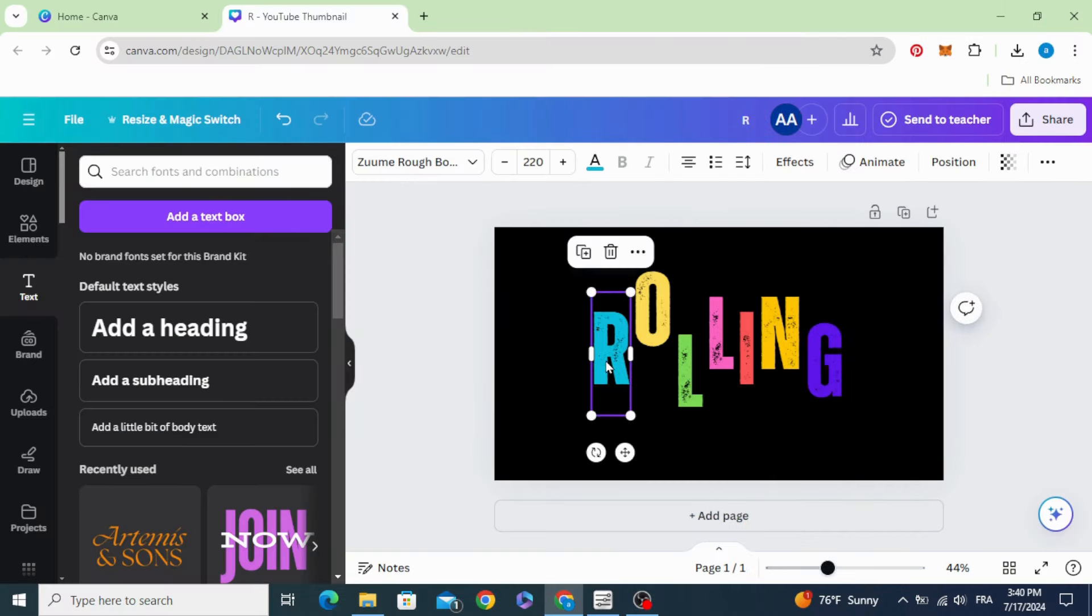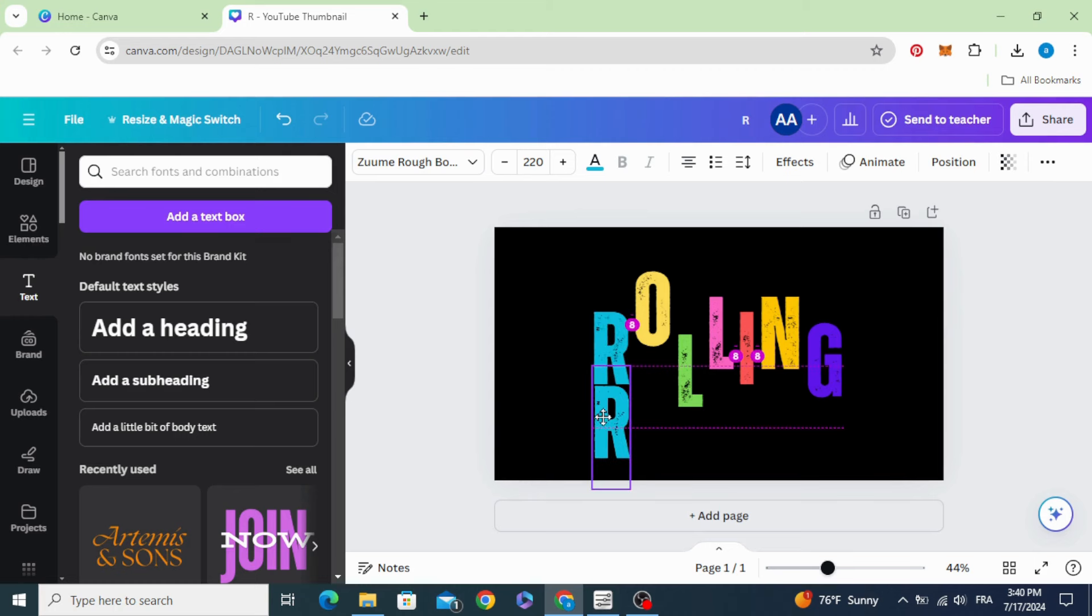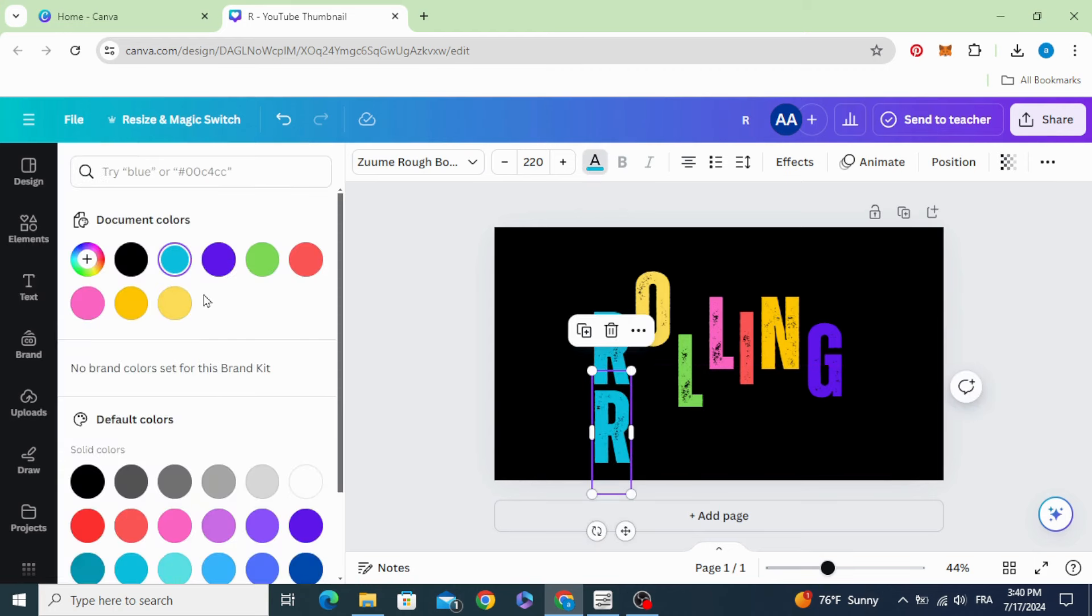Now duplicate this one and choose another color.